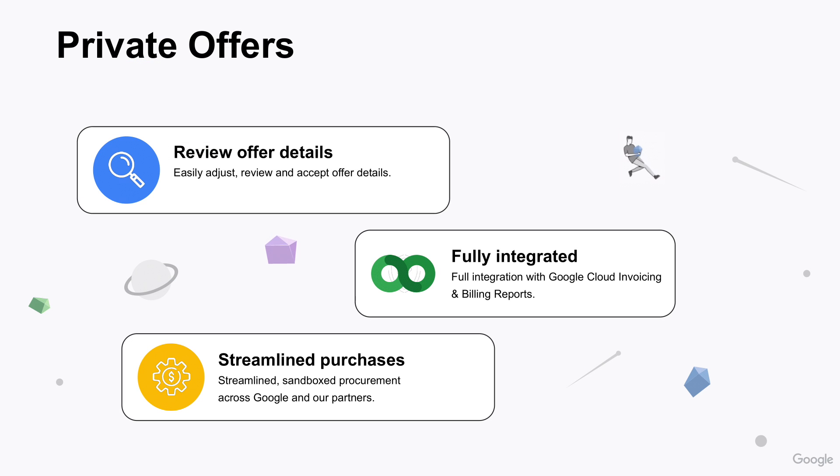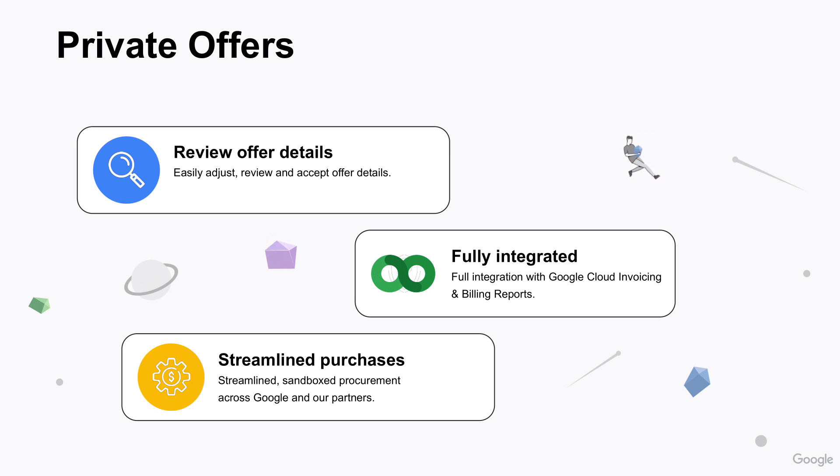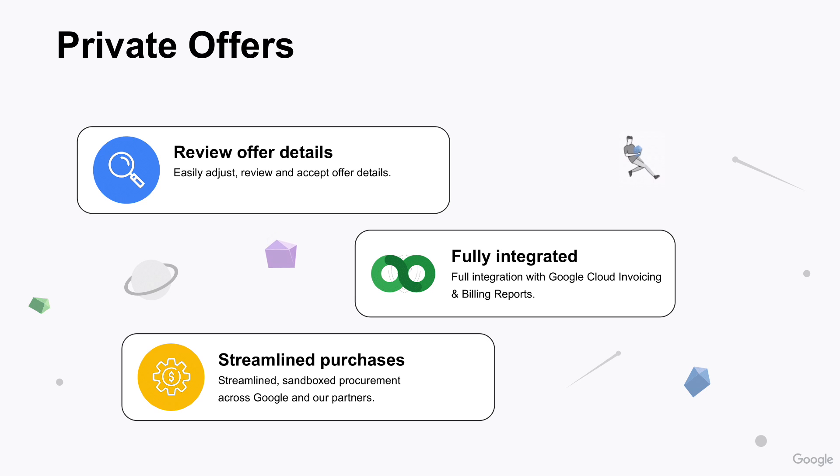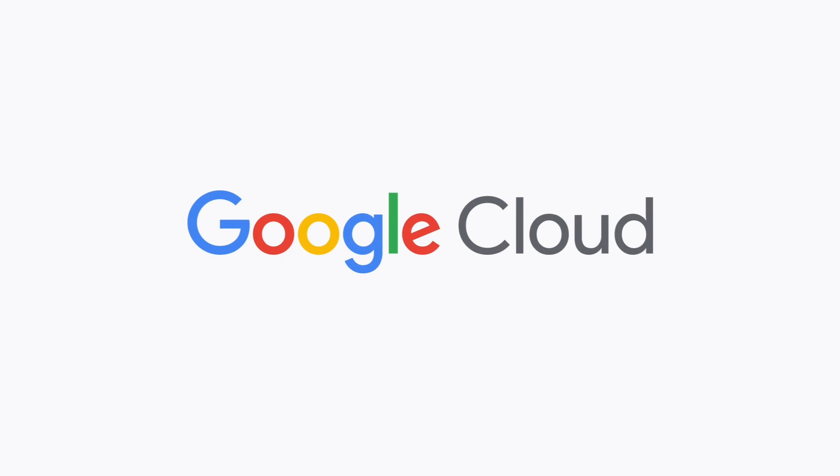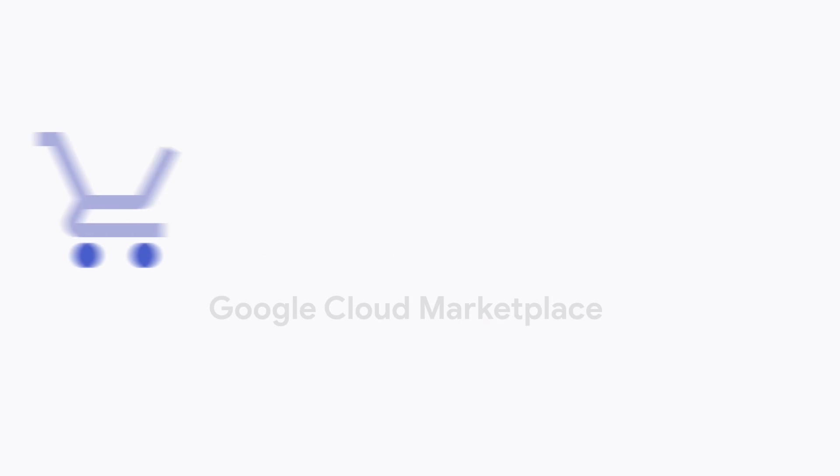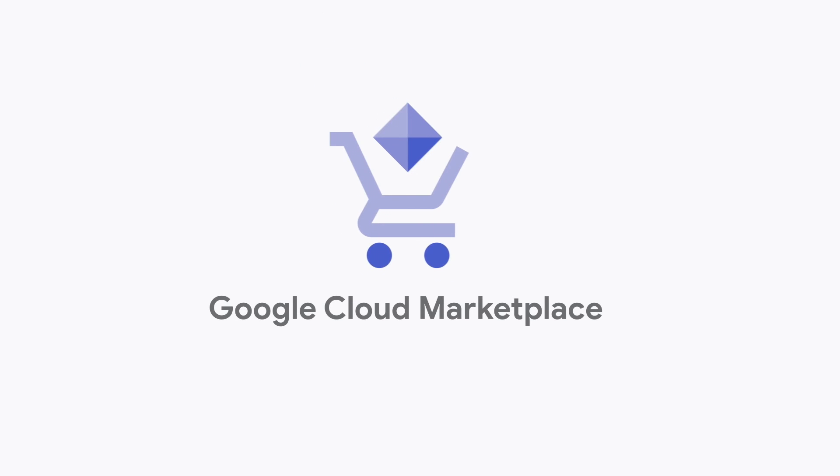Reviewing and accepting custom Google Cloud Marketplace deals is easy with the Private Offers features. And full integration with Google Cloud invoicing and Billing Reports helps you simplify cloud software purchasing across Google and our partners. Get started today by visiting Google Cloud Marketplace, or by talking to your Google Cloud account team, or learn more about Private Offers by watching the Get Started with Private Offers in Google Cloud Marketplace video, linked in the description.